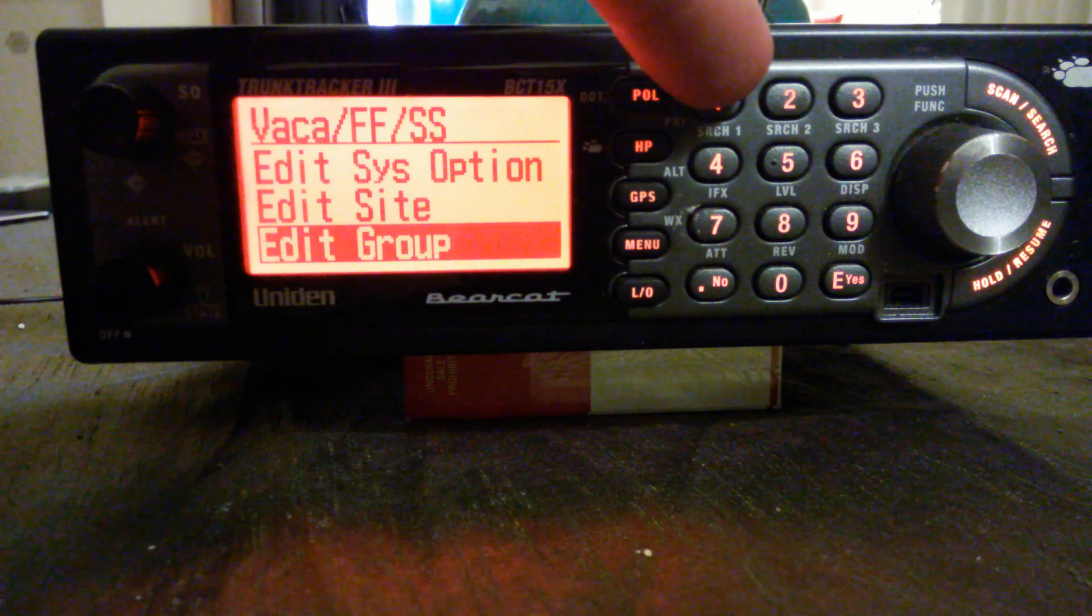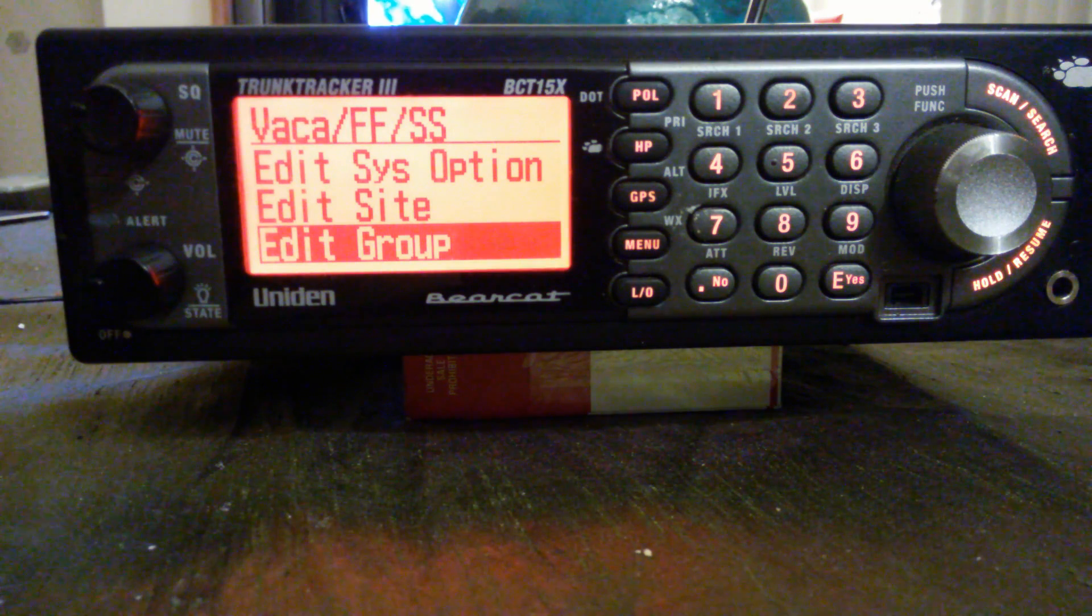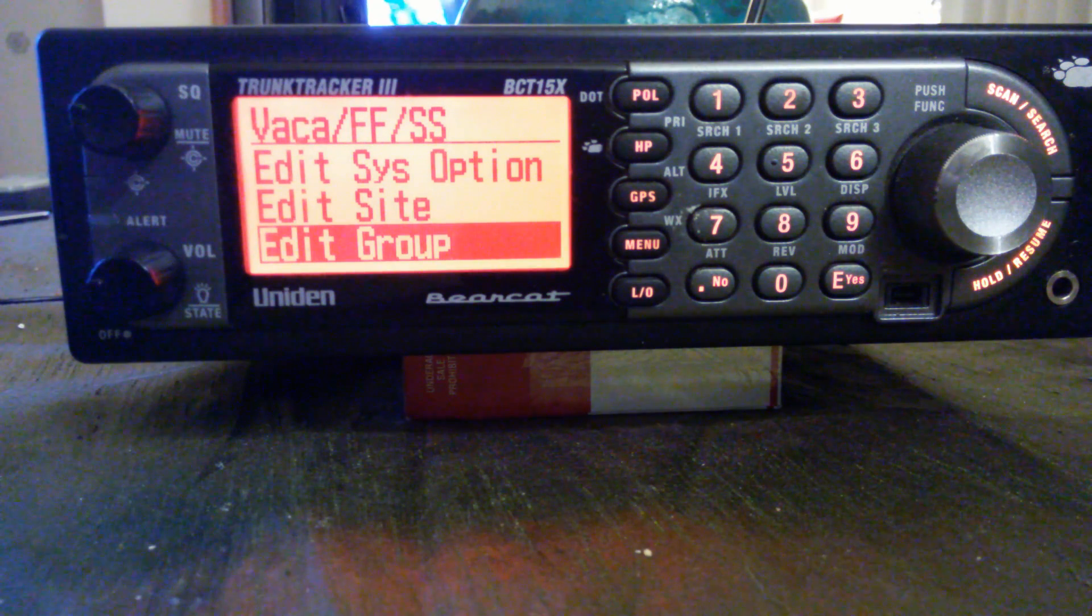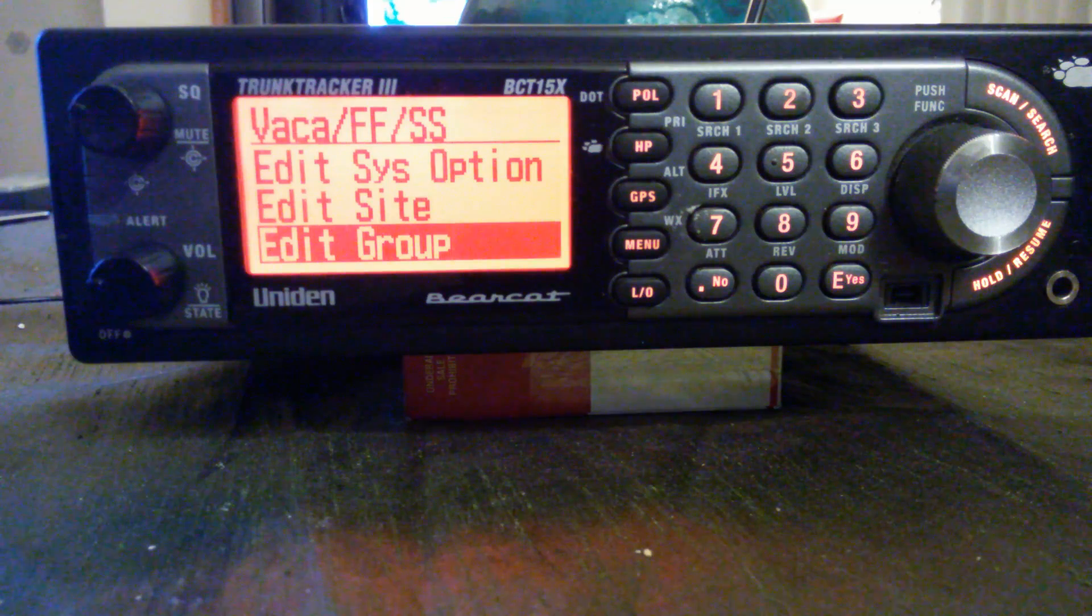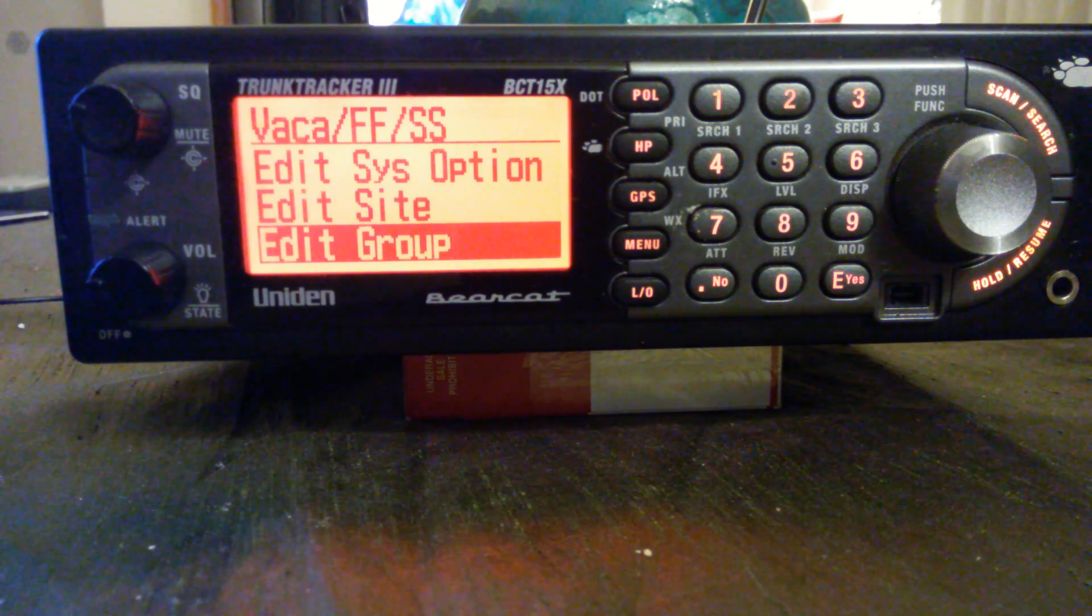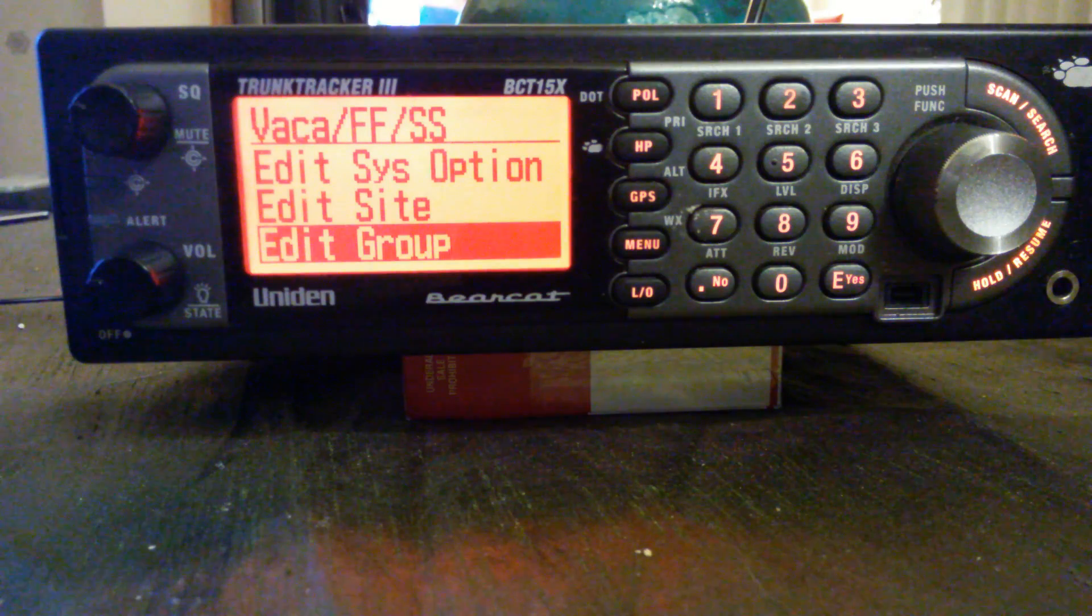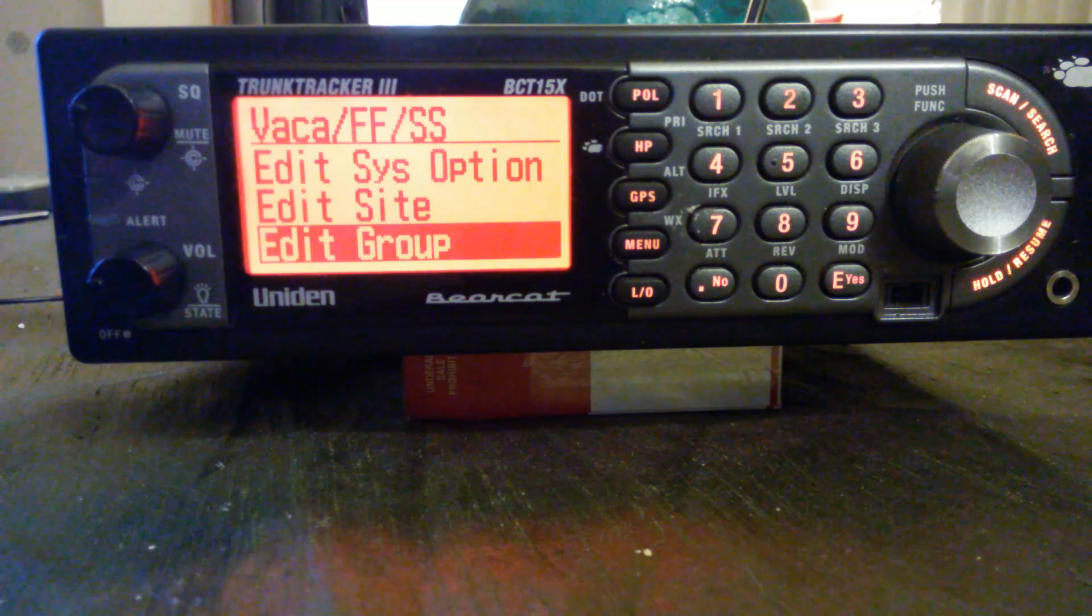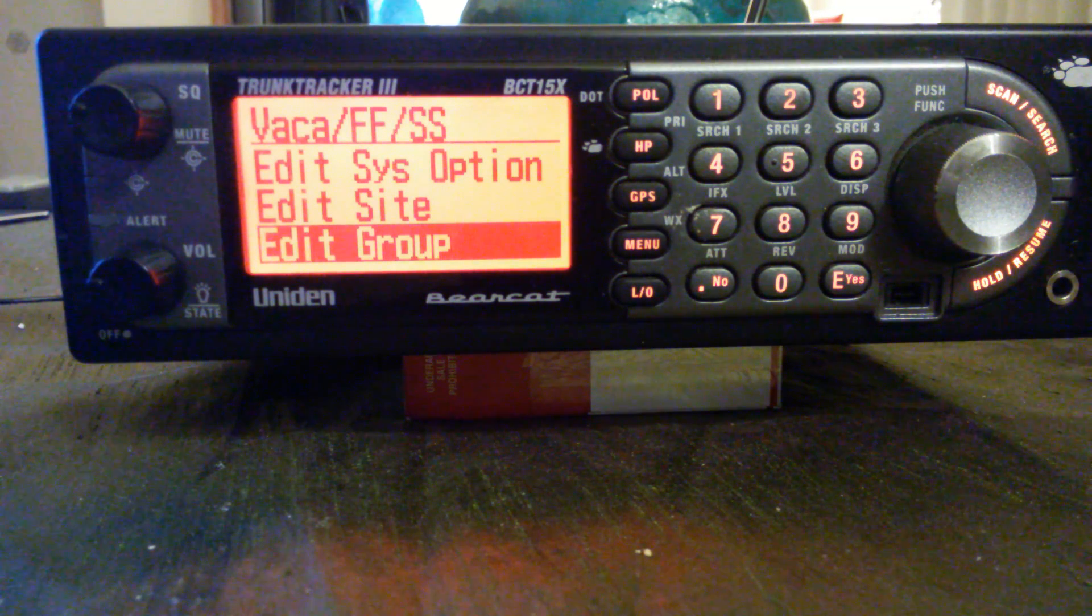Now we're going to talk about talk groups. This is how Motorola 800 megahertz systems work. Vacaville, Fairfield, and Suisun are all on the same radio system, three different cities all operating on the same radios. They're only separated by talk groups.